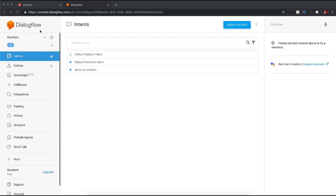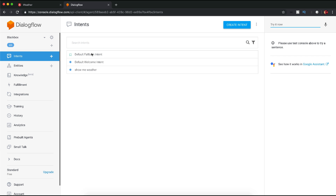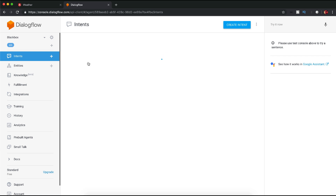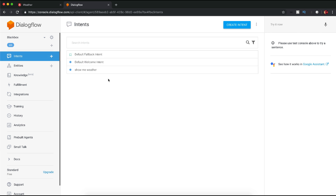I have logged into Dialogflow and created a project called Black Box. When you create a new project, you will have two default intents created for you. In the default welcome intent, I have changed the default response to: 'Hi there, welcome from Black Box Tech test application.' Through Google Assistant, when you go inside this application you will be greeted with this response first. Next, I have created another custom intent called 'Show Me Weather.'